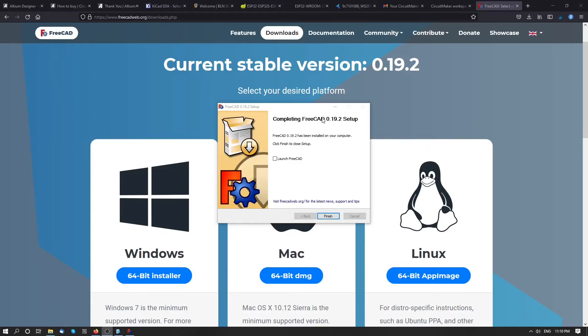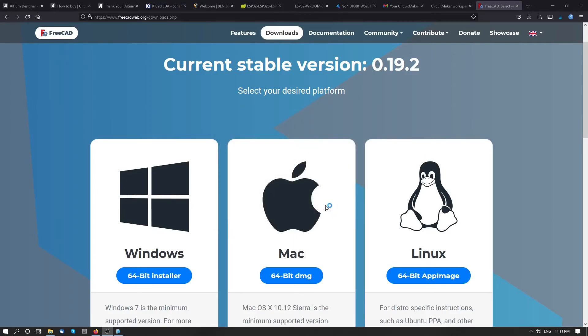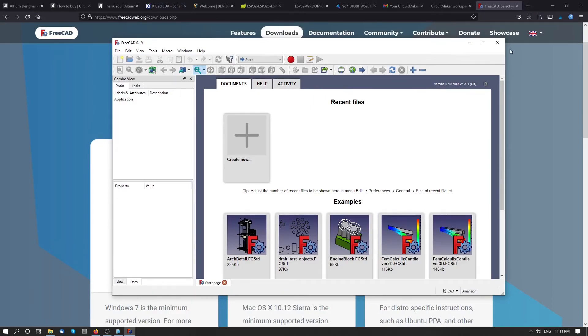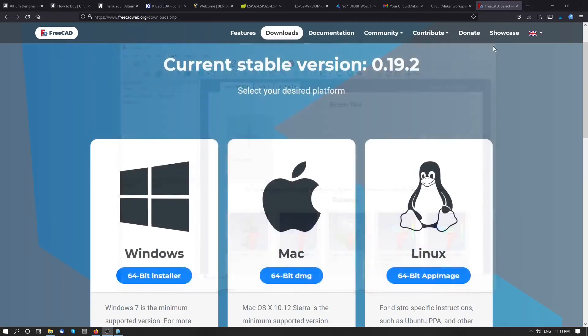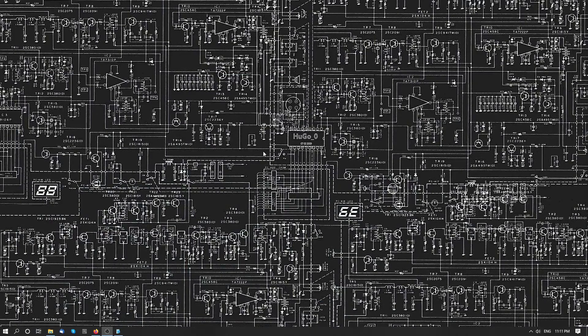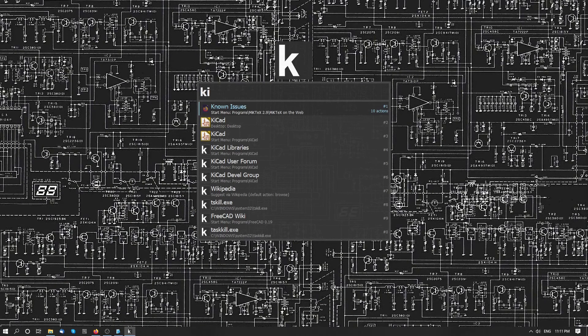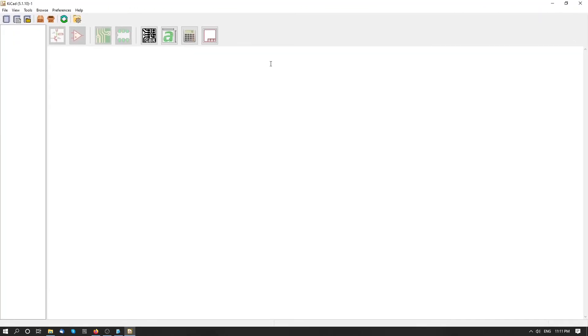And now when FreeCad is installed, let's see what will happen if we launch FreeCad. Okay. So we can close this. And now let's open KiCad. Okay, so we now have the same dashboard as inside CircuitMaker in which we can create our project and start developing our board.